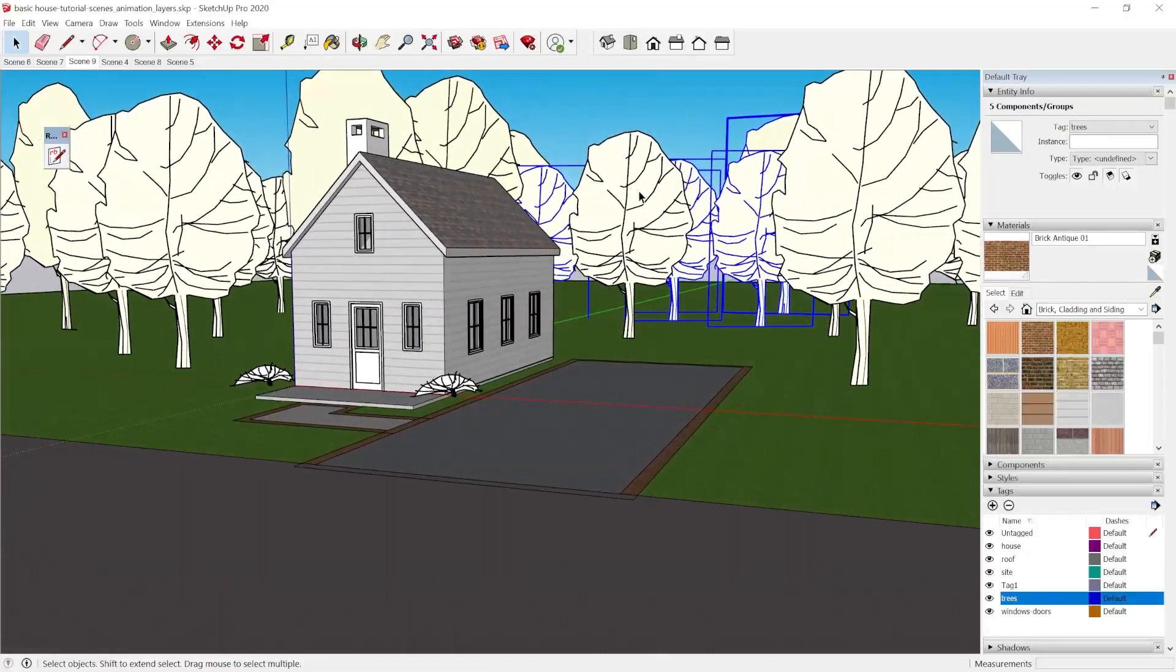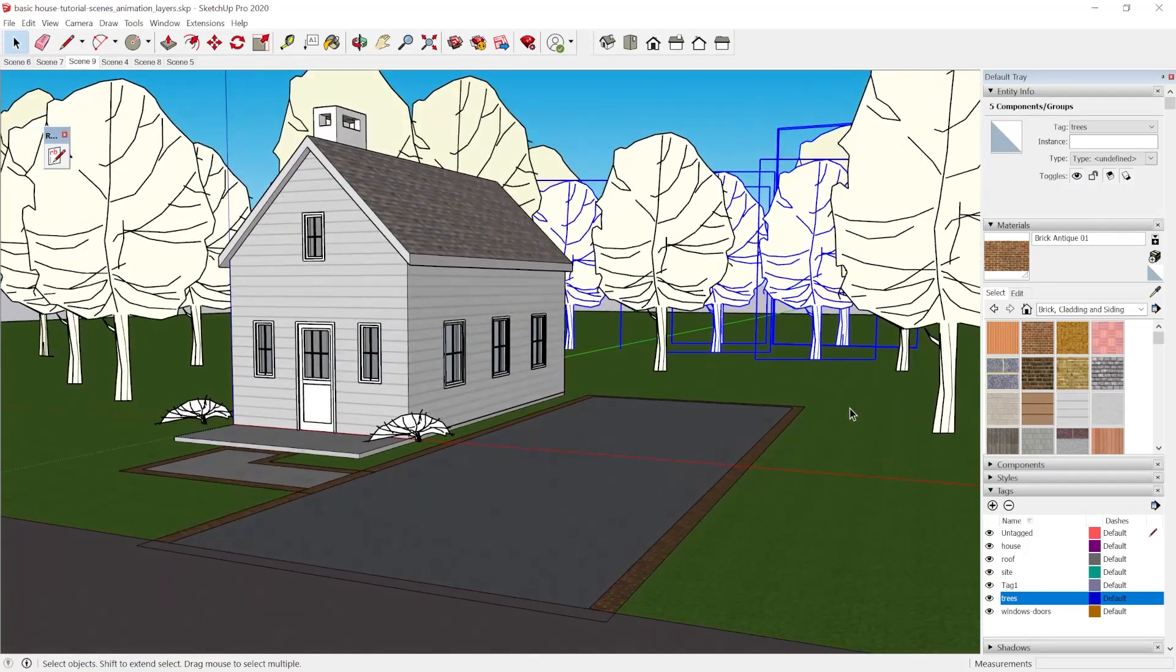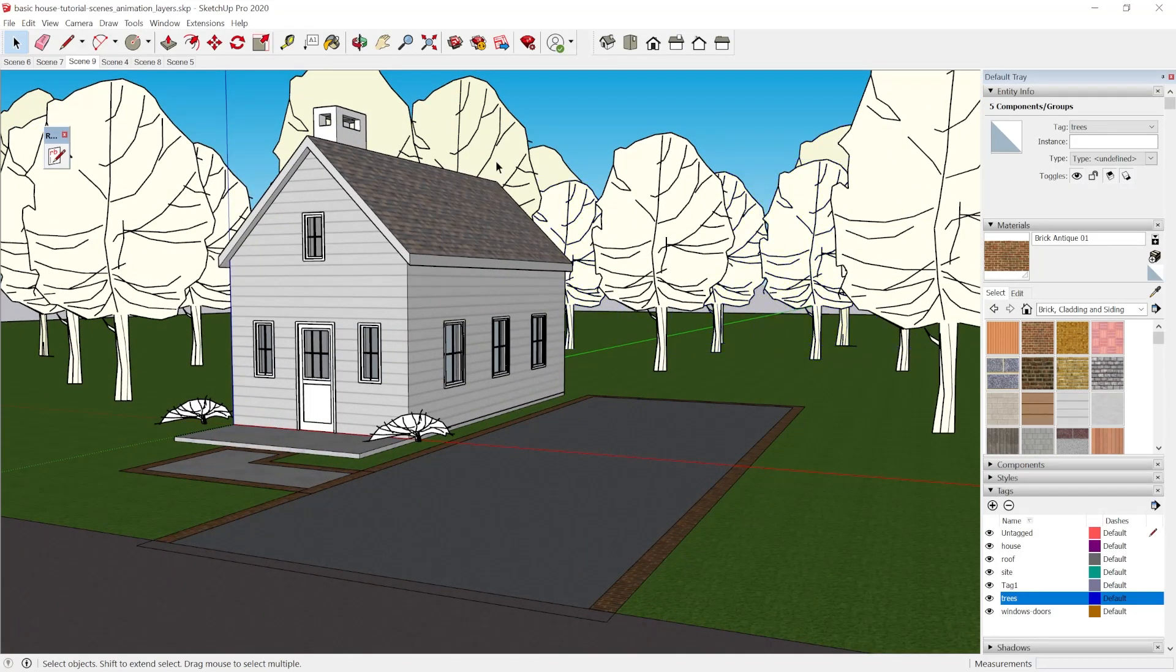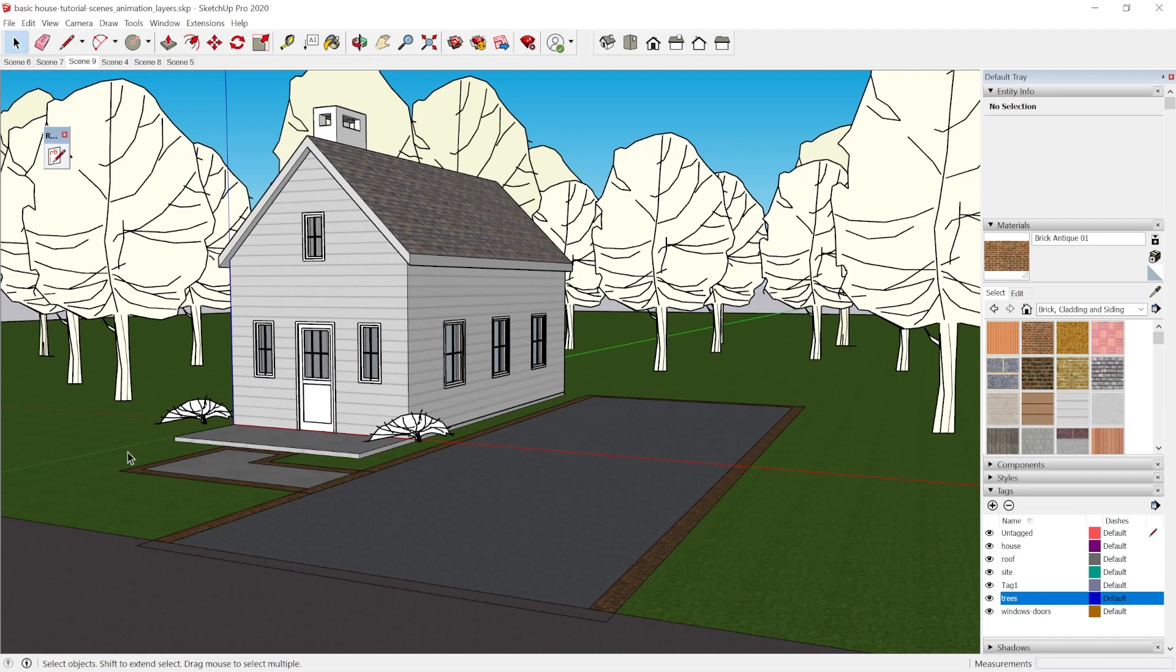So this is part one of the SketchUp architecture series. It will be looking at the site and part two will be talking about more architectural details. So stay tuned for that in the description.